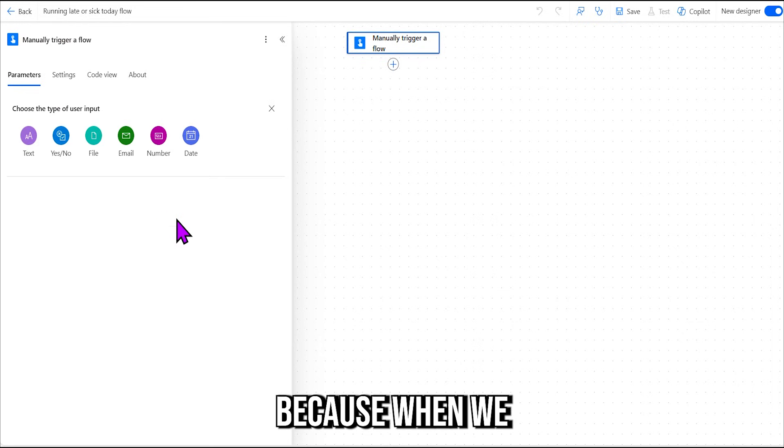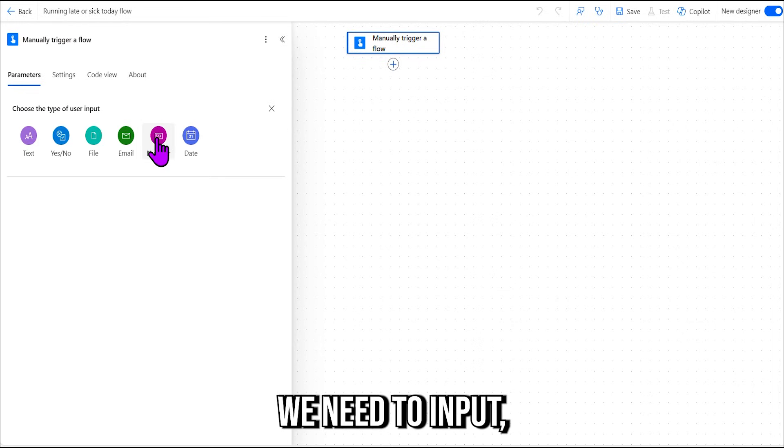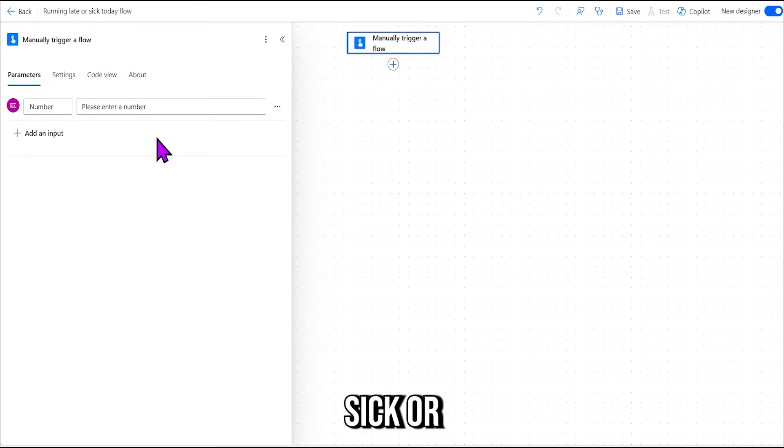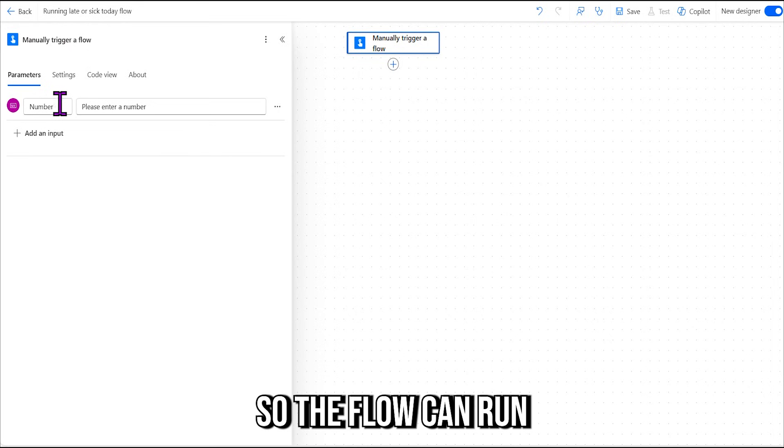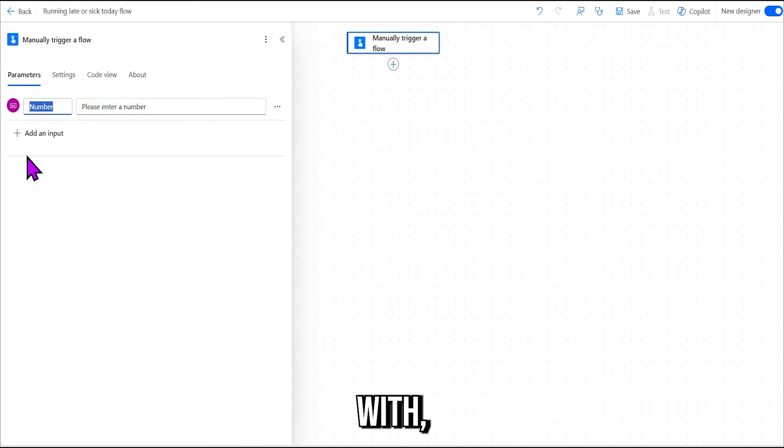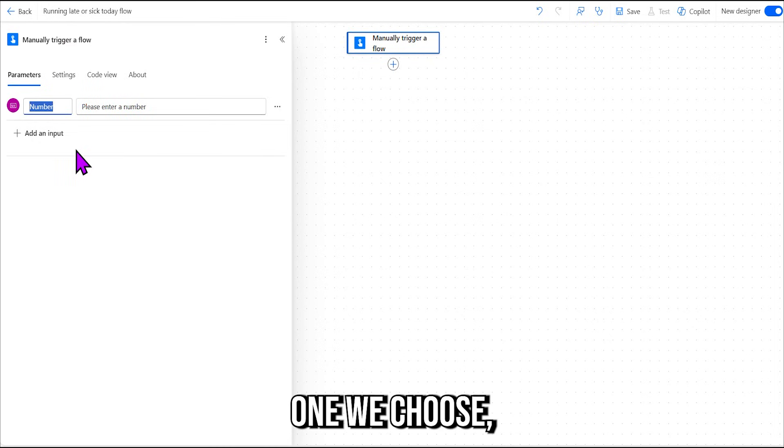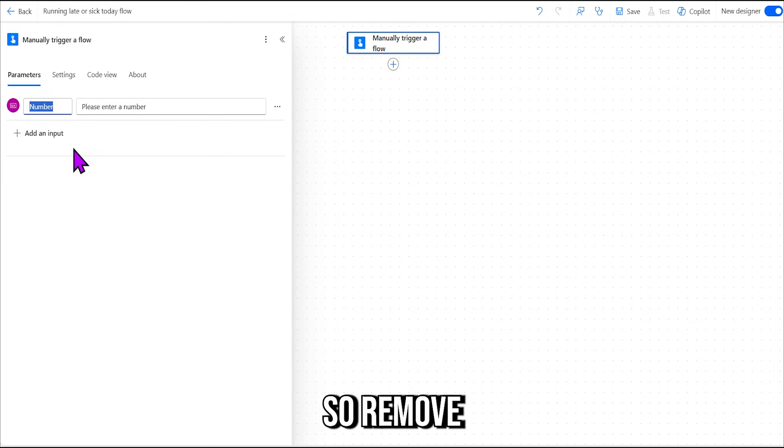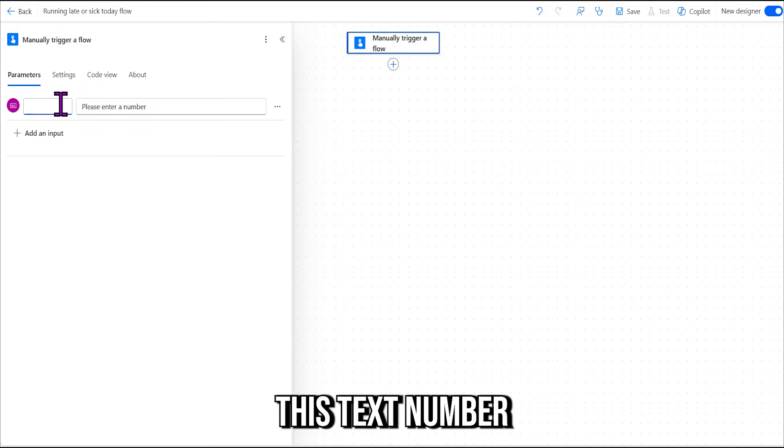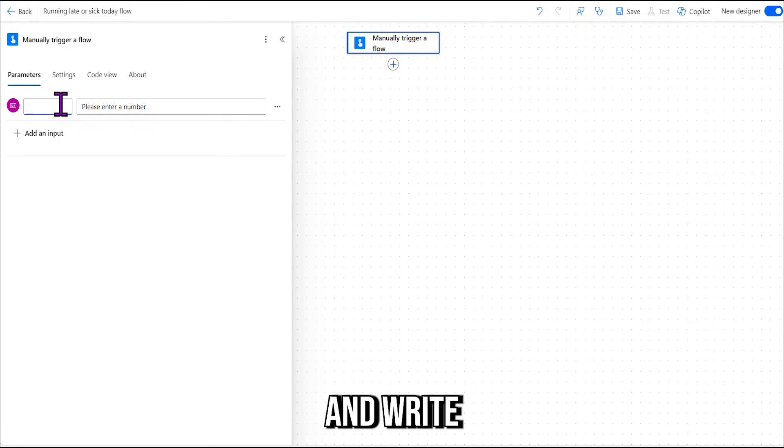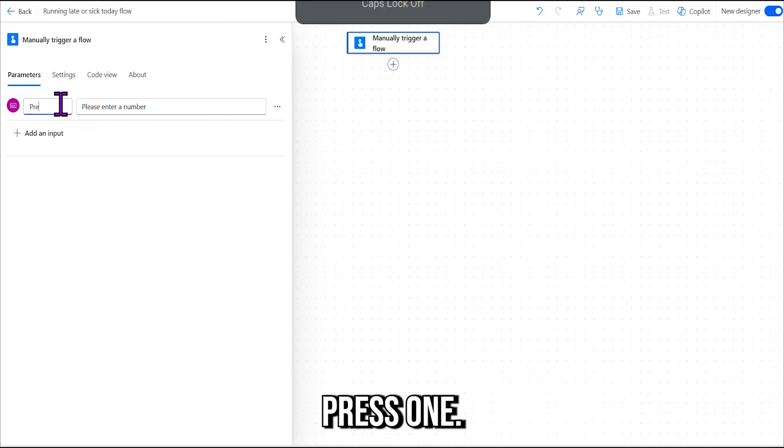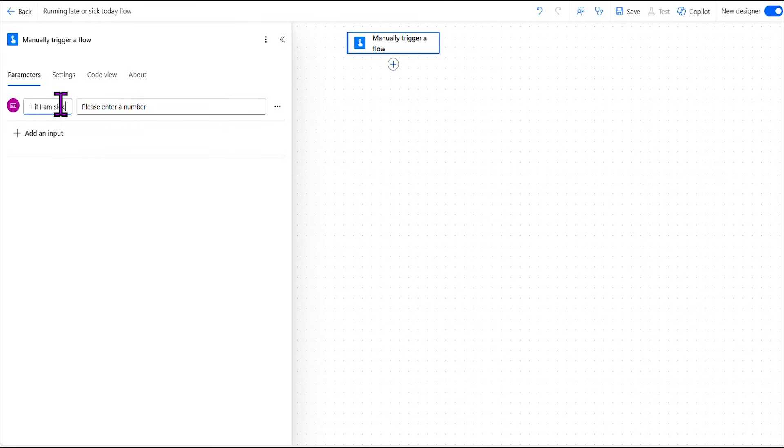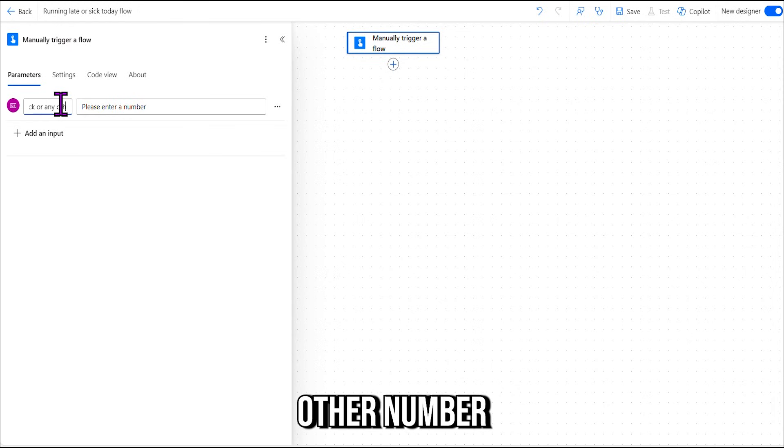An input is because when we press a button, we need to input something to tell the flow that we're either sick or running late, so the flow can run with whichever one we choose—sick or late, right? So remove this number here, this text number, and write "Press one if I am sick, or any other number if I am running late."